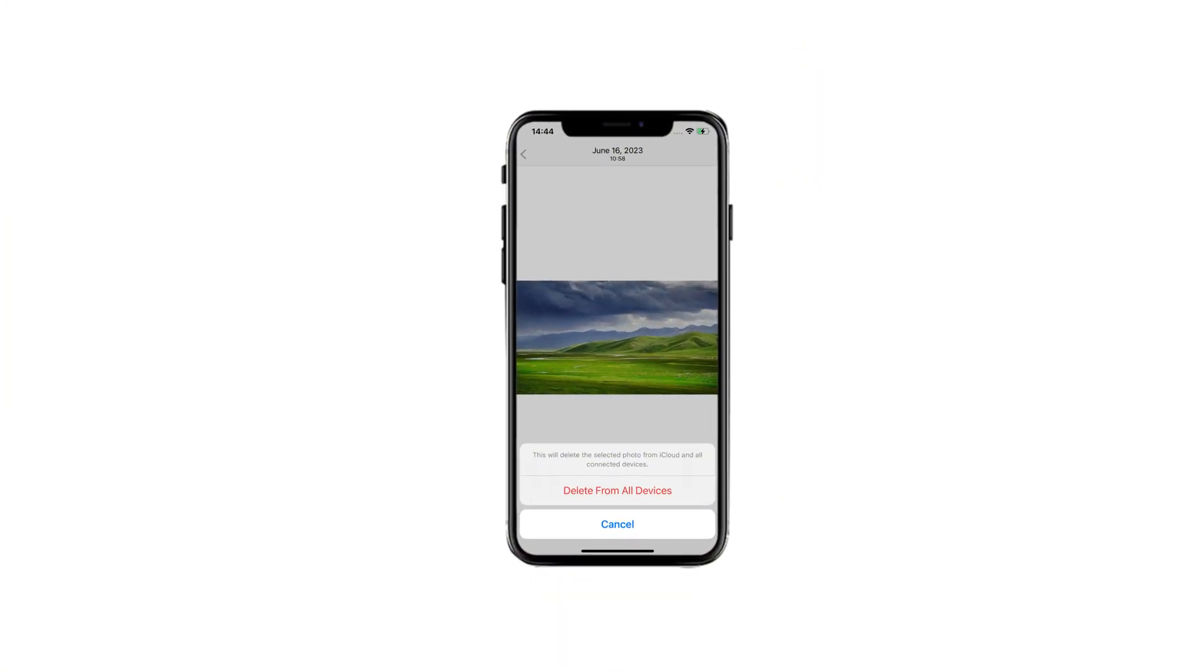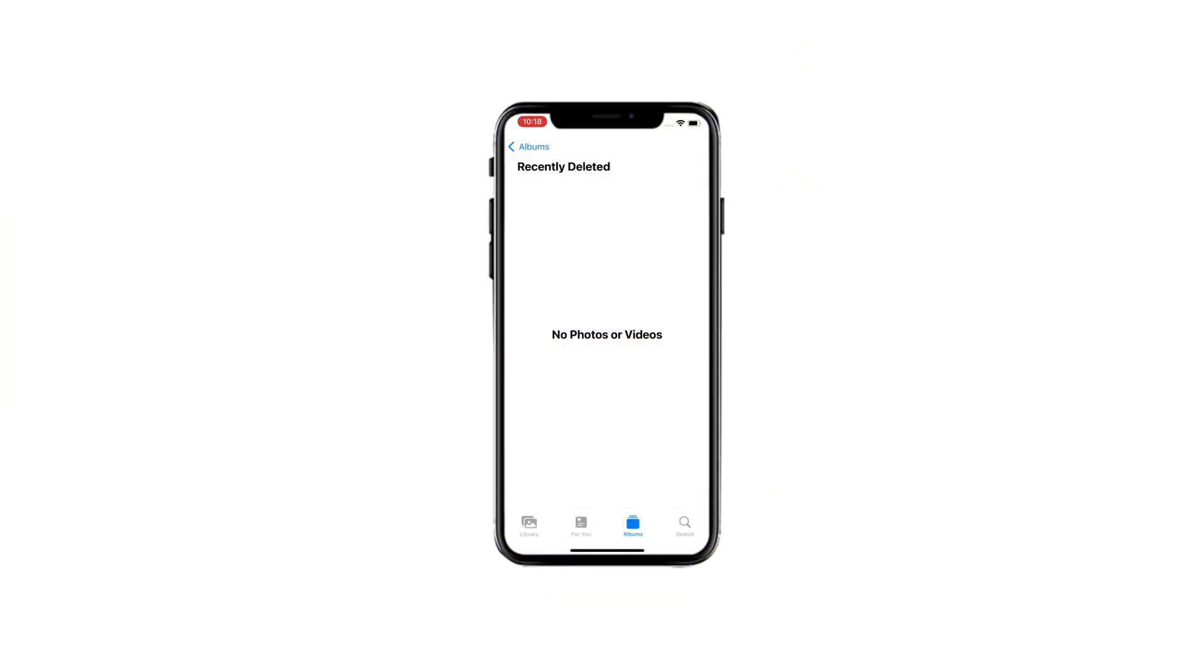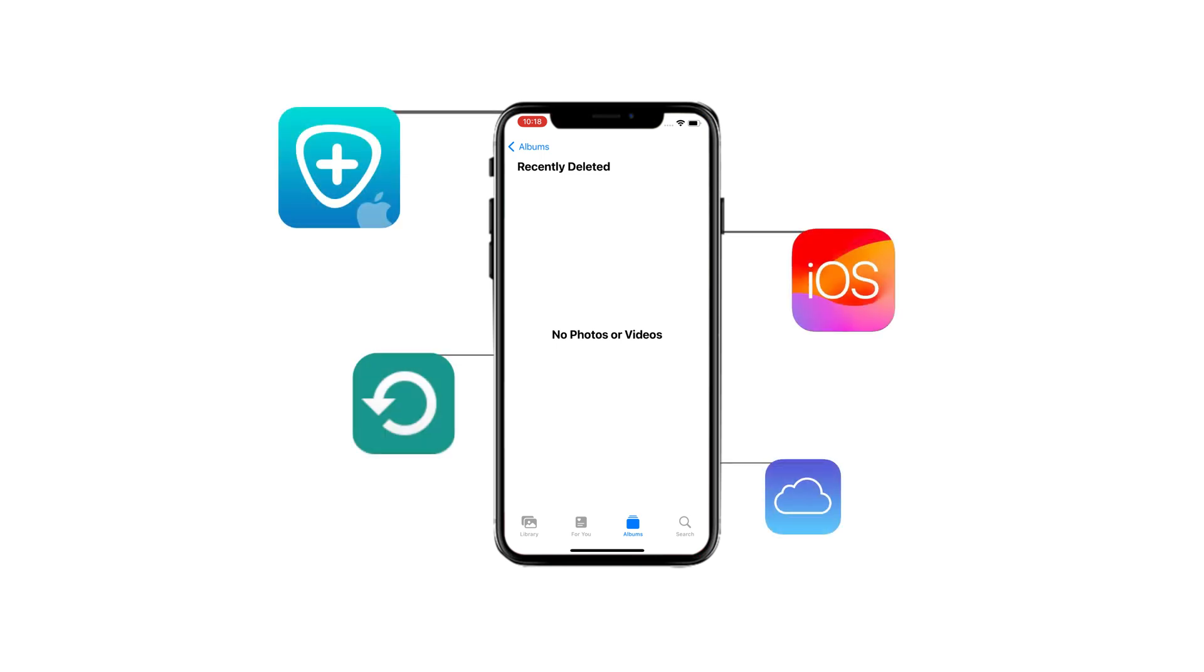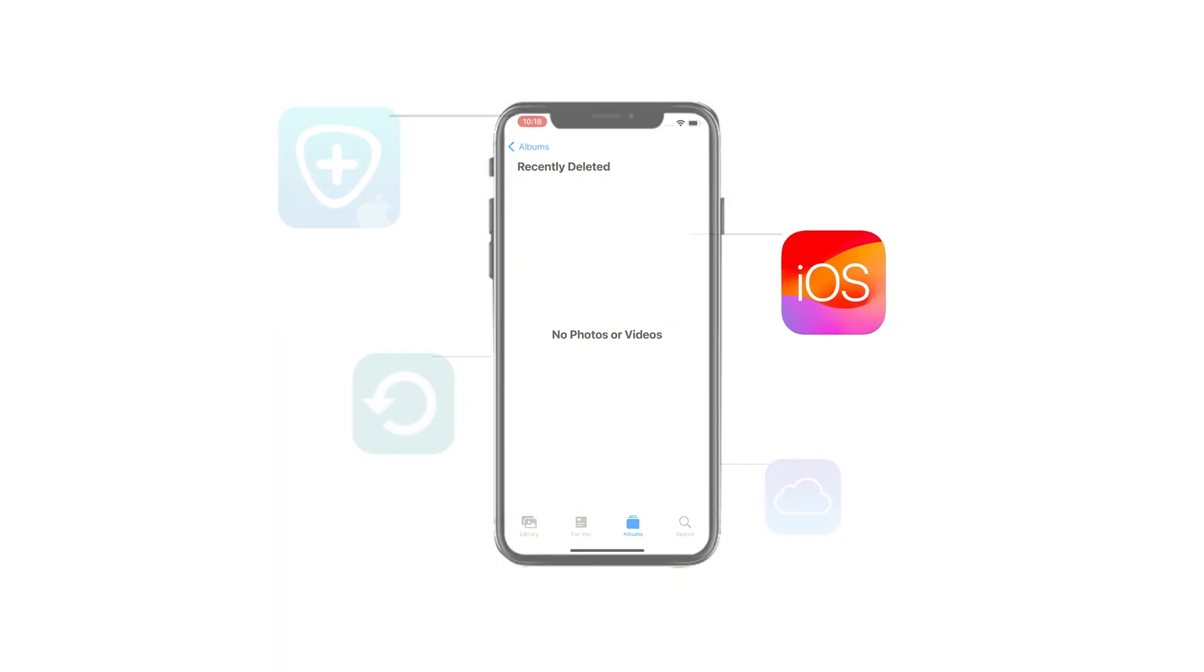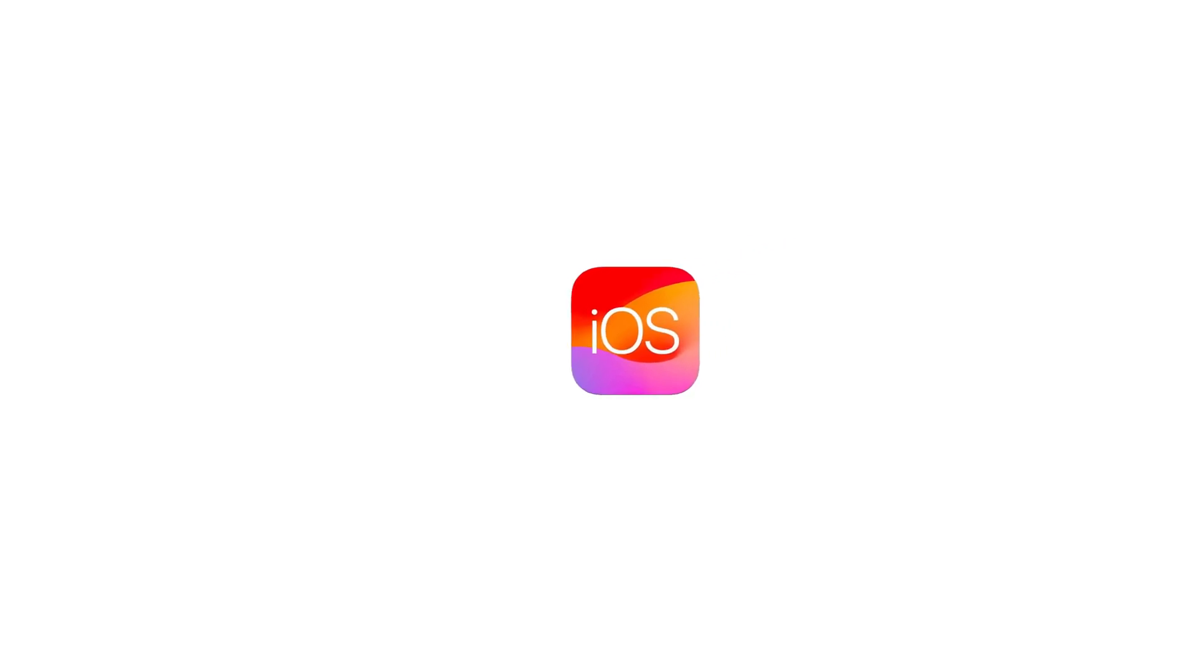So, when you cannot find your iPhone photos anywhere, don't panic. In today's video, we'll discuss four helpful methods that can find lost and deleted iPhone or iPad photos, ensuring you can get them back easily. Alright, let's dive in.